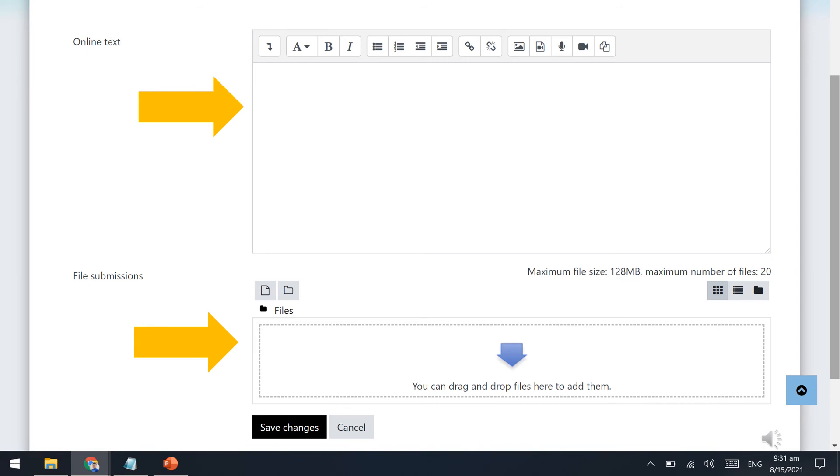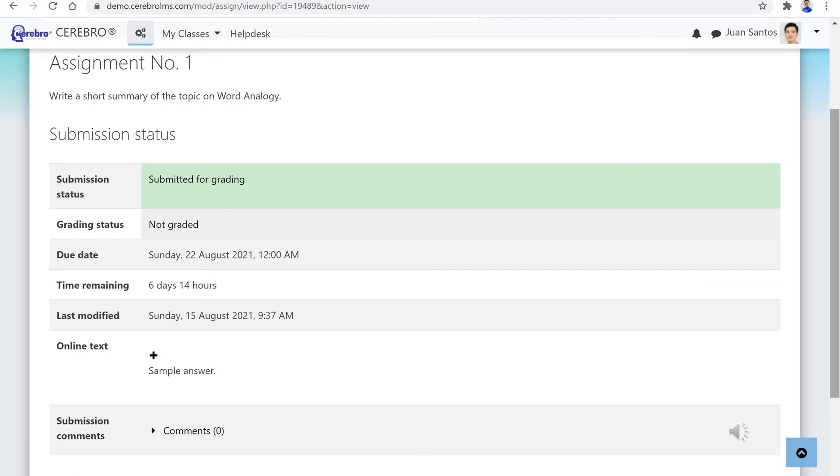If you are already done, click the Save Changes button on the bottom of the screen. Once you have successfully submitted your assignment, a confirmation message will appear on the screen.